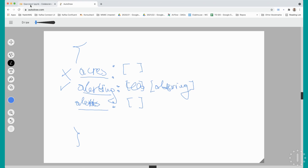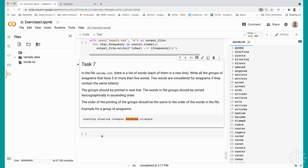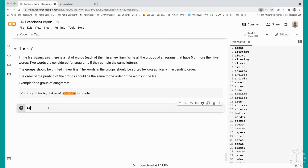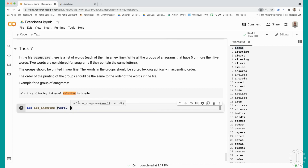That would be our first subtask: we will write a method to determine if word one and word two represent anagrams. The best way to do that is to get all of the characters from the word and sort them lexicographically - sort the letters in ascending order. If when sorted, both words produce the same content, that means these two words are anagrams. So let's define a function r_anagrams which will have two arguments: word one and word two.